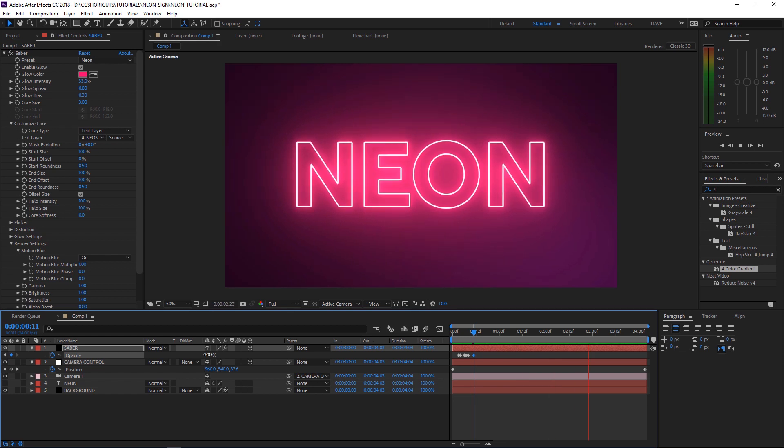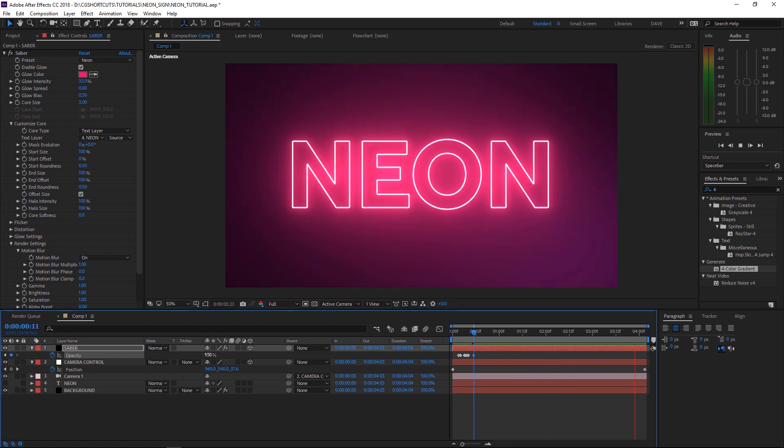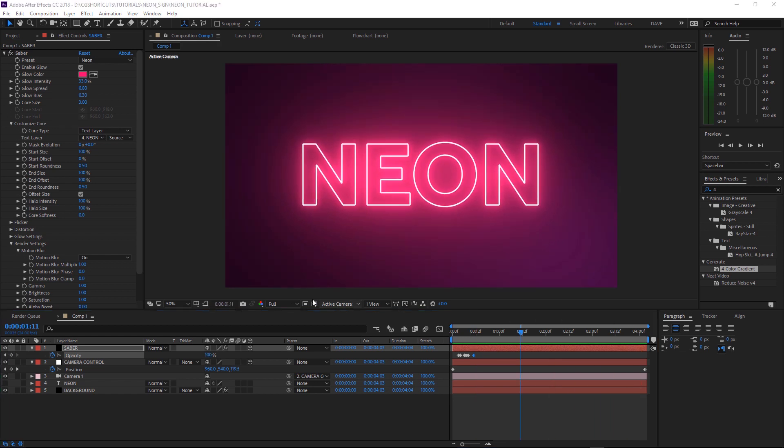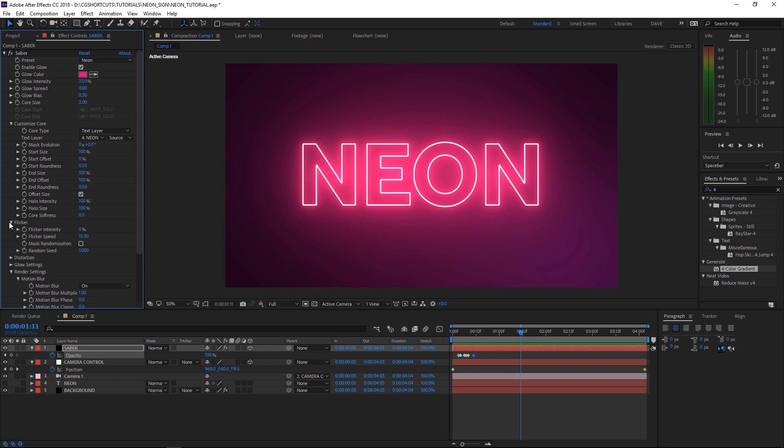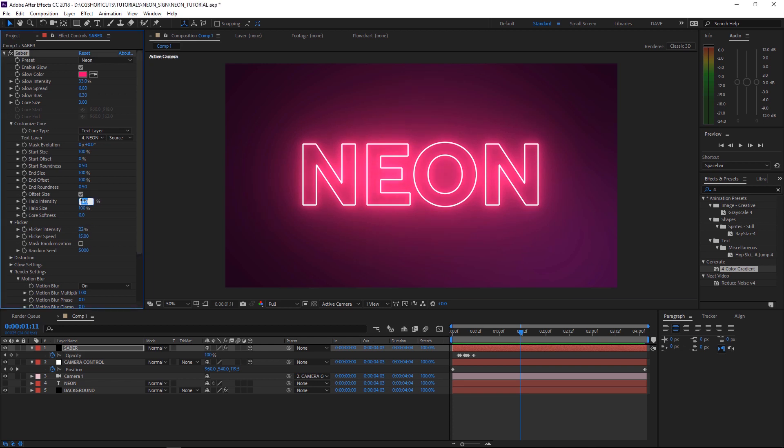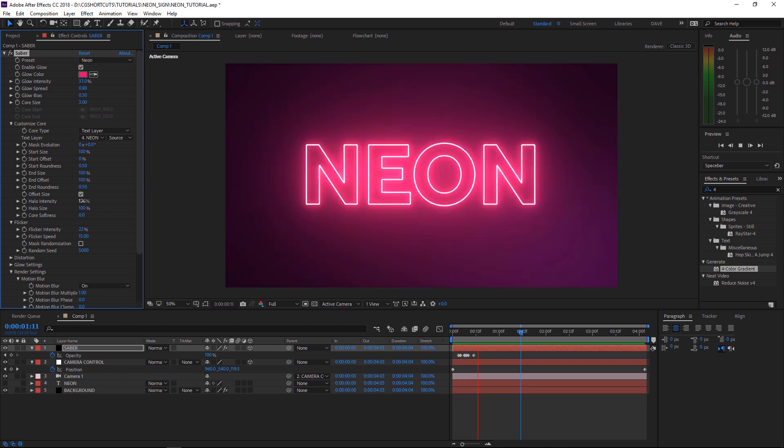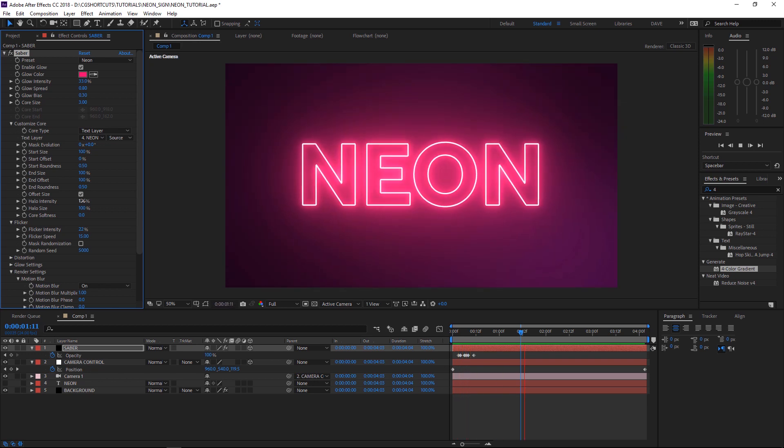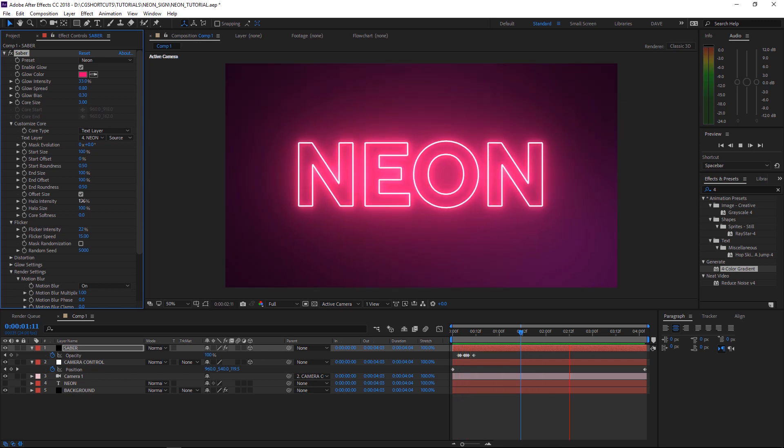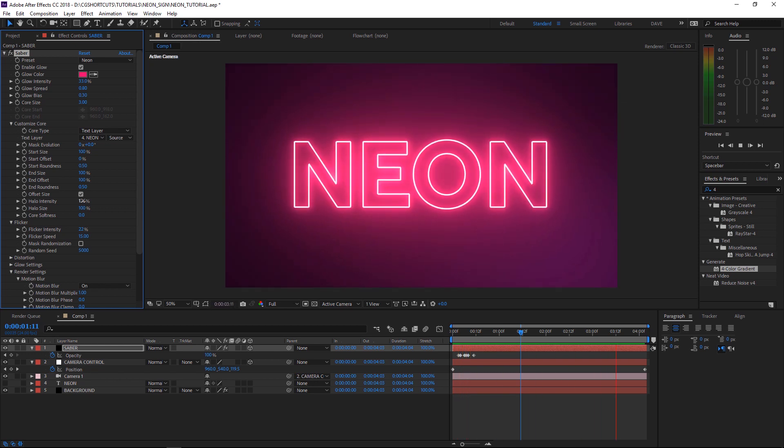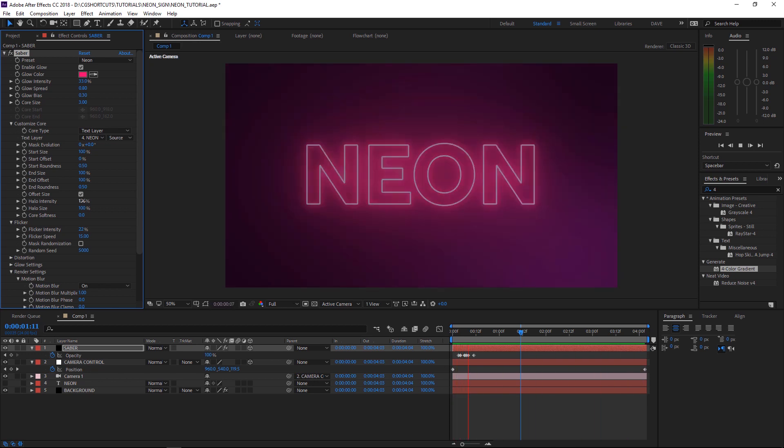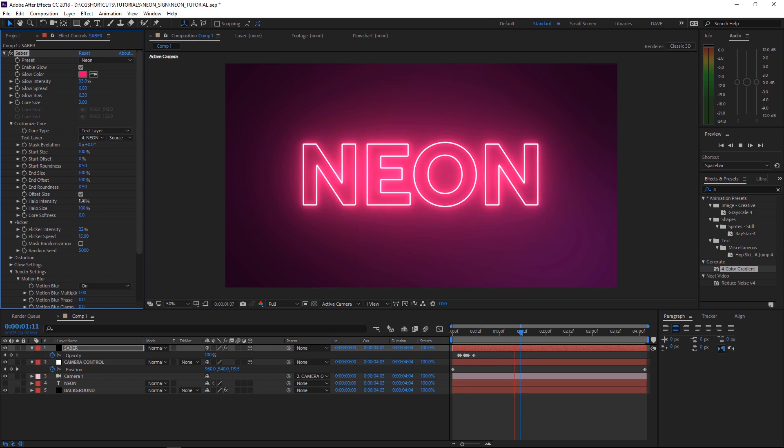That should give us a nice organic flicker in. We can also change the settings in the flicker tab in the Saber plugin. Where it says flicker intensity, we might just bring that down to 22%. And we should probably bring the halo intensity down a bit too. And there you go, all done. Don't forget you can download the project file below to save a bit of time.